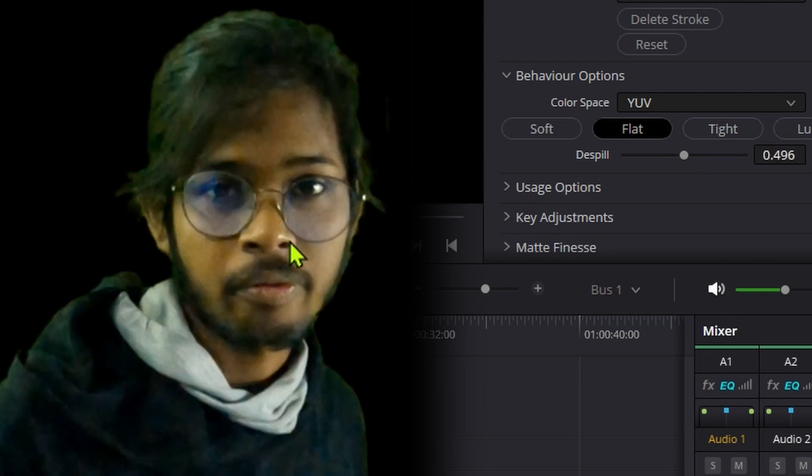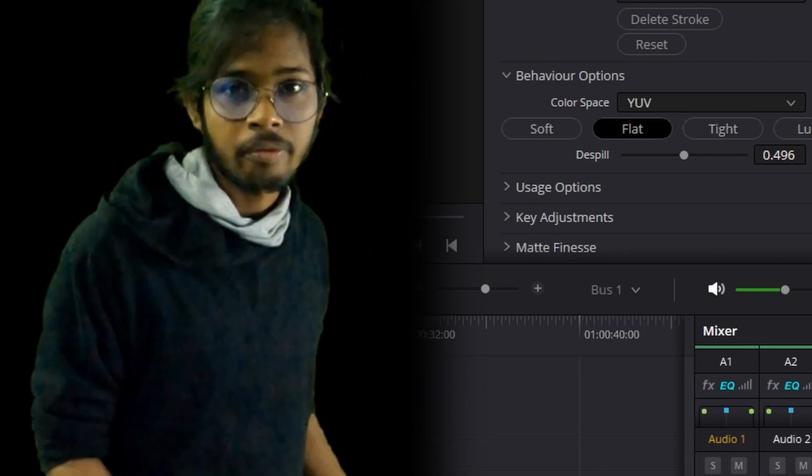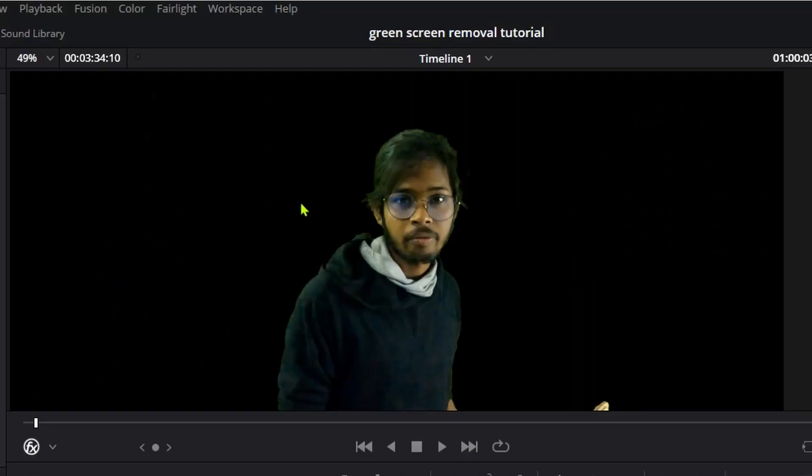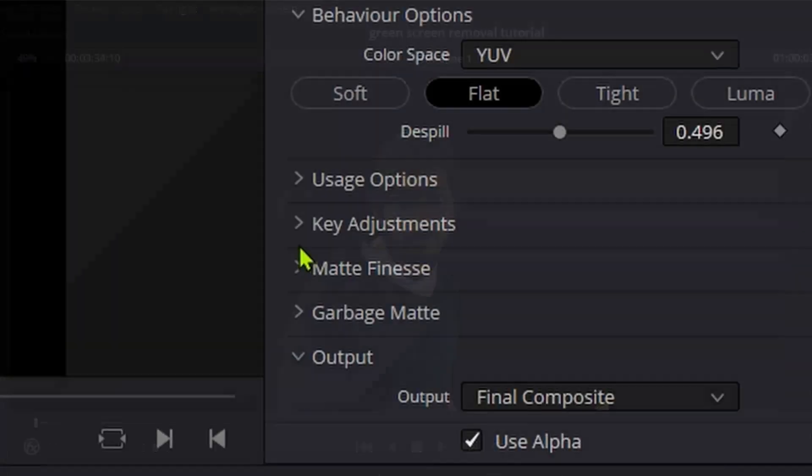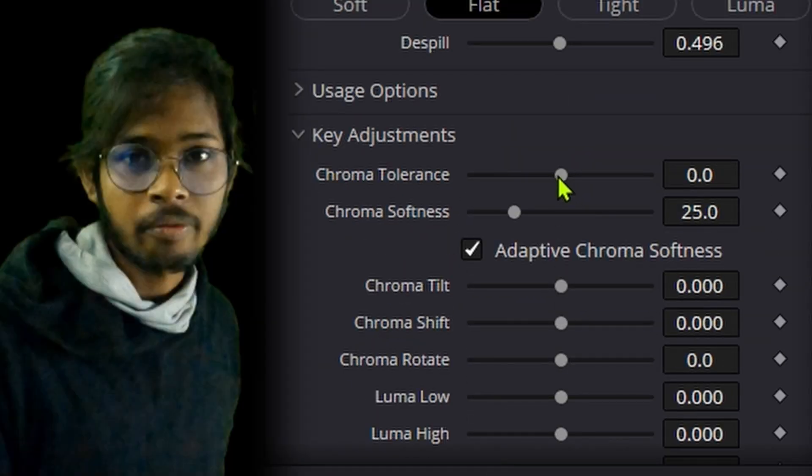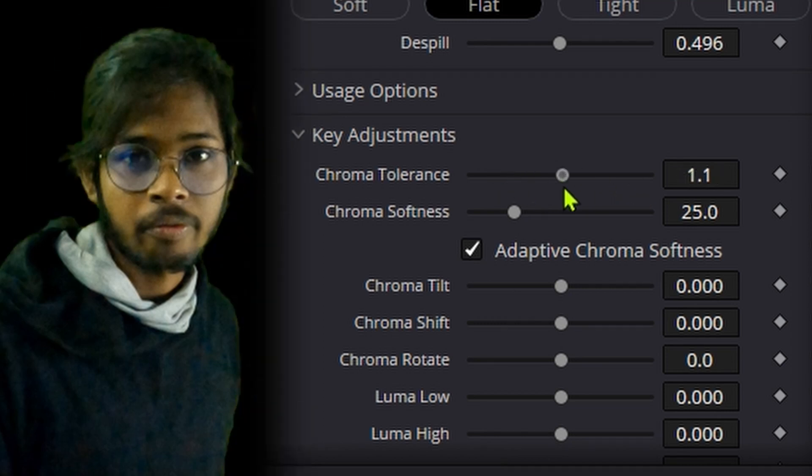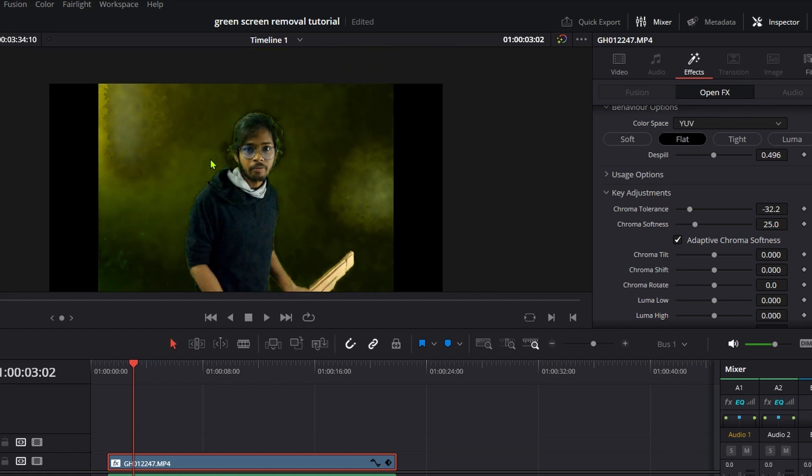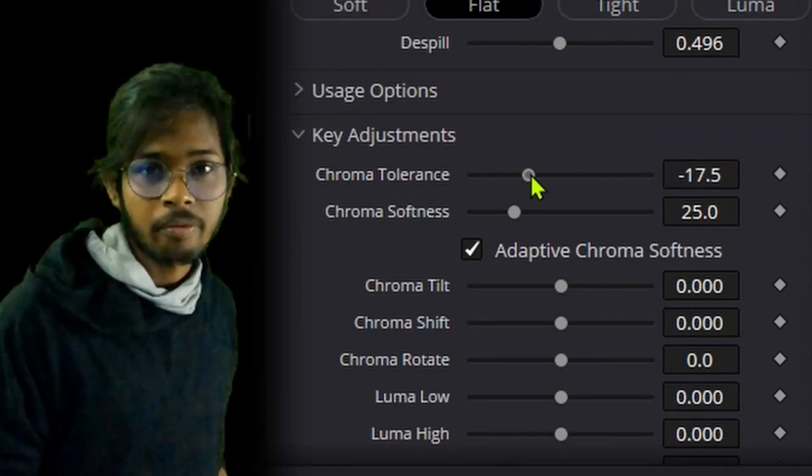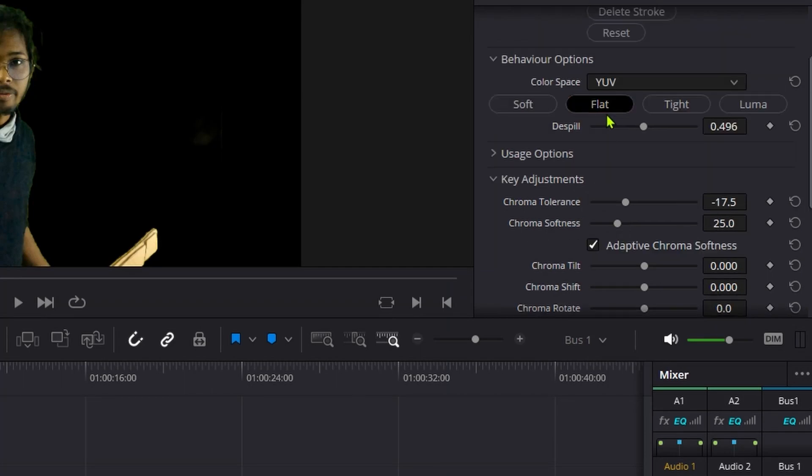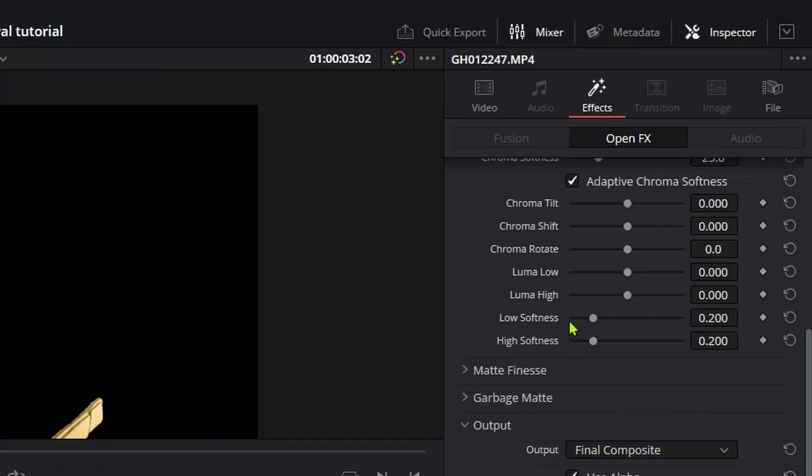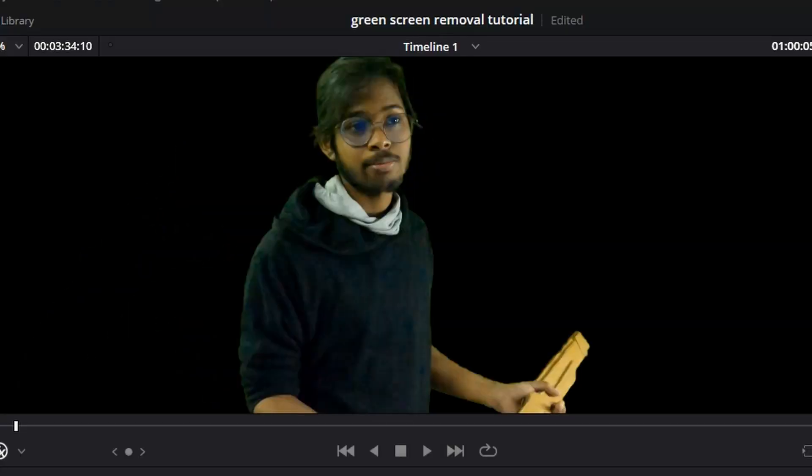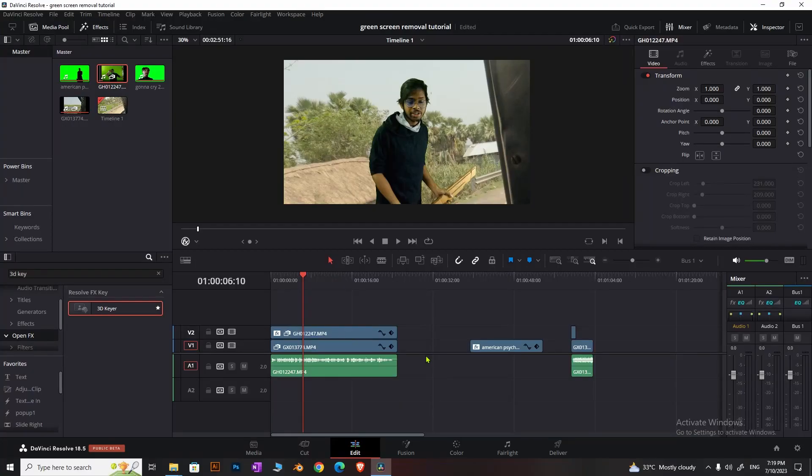Apply despill at around 48 to cut out the greenish tint. Sometimes you'll have yellow stuff remaining. Go to key adjustments and mess with the chroma tolerance. If chroma tolerance is too low, it looks like garbage, but increasing it cuts out everything properly. These two settings—despill and chroma tolerance—are the most important. If you've shot good green screen footage, you'll end up with something like this.